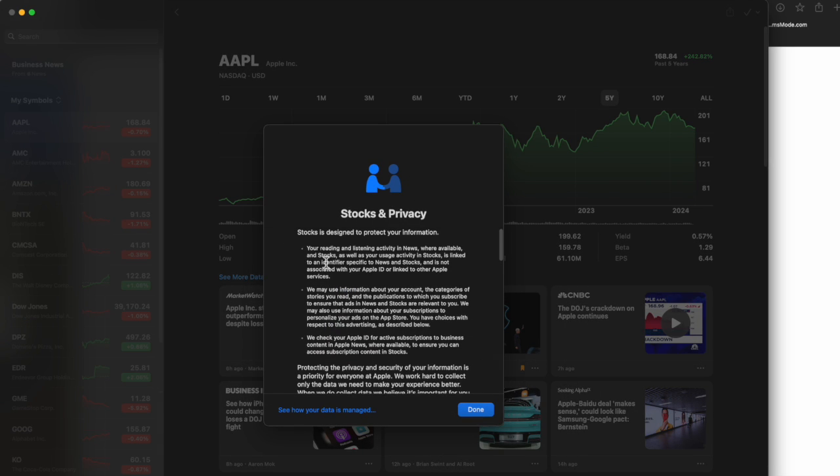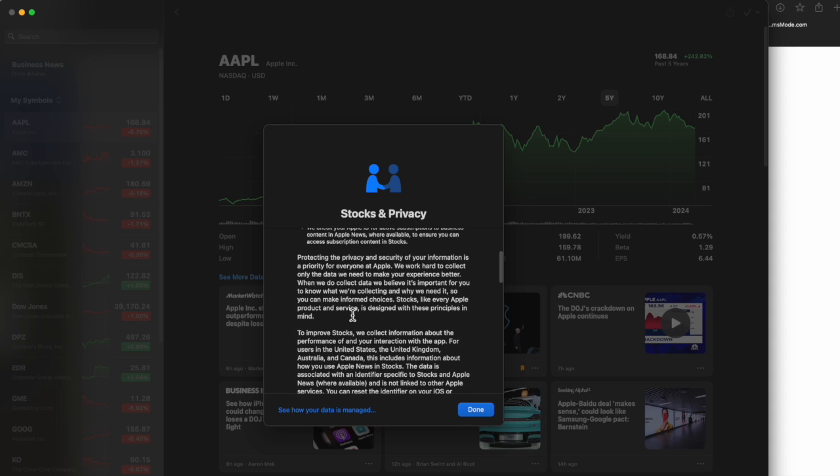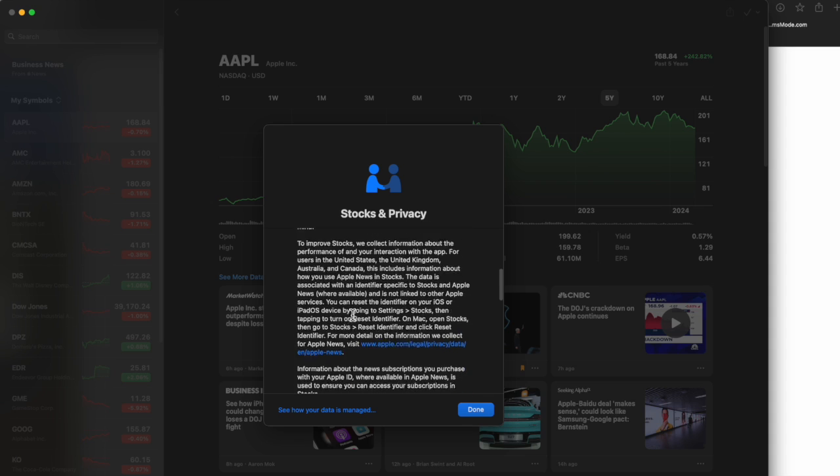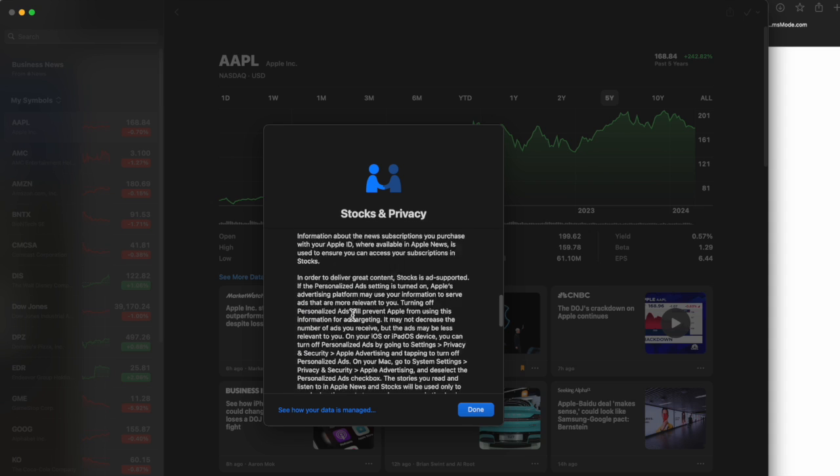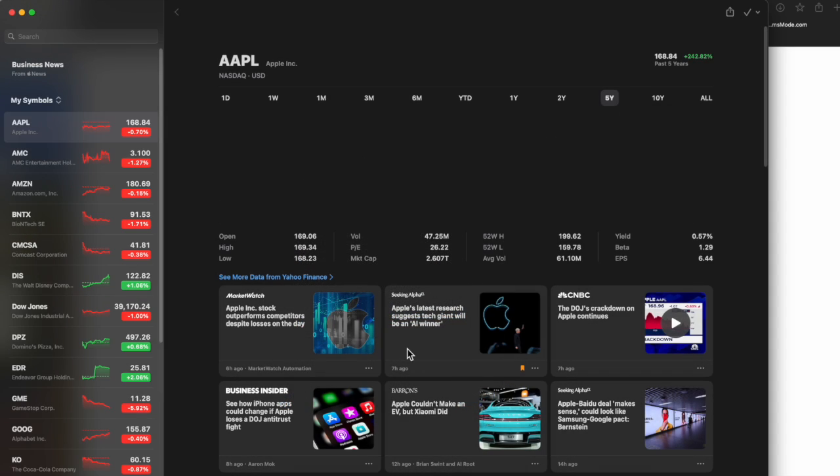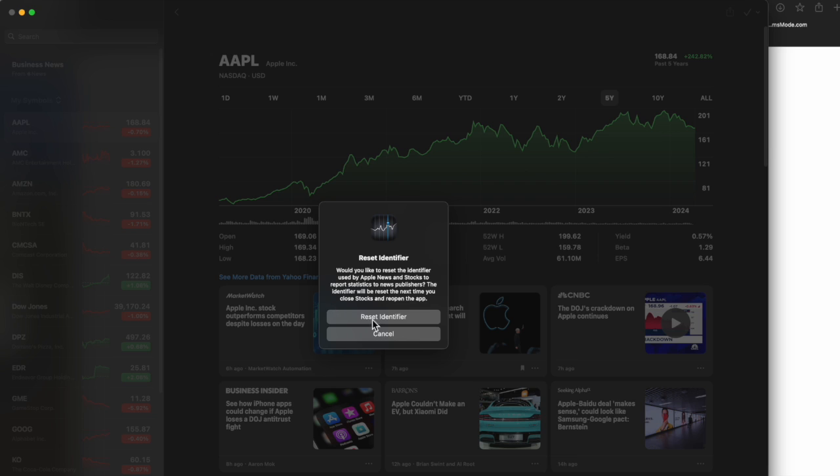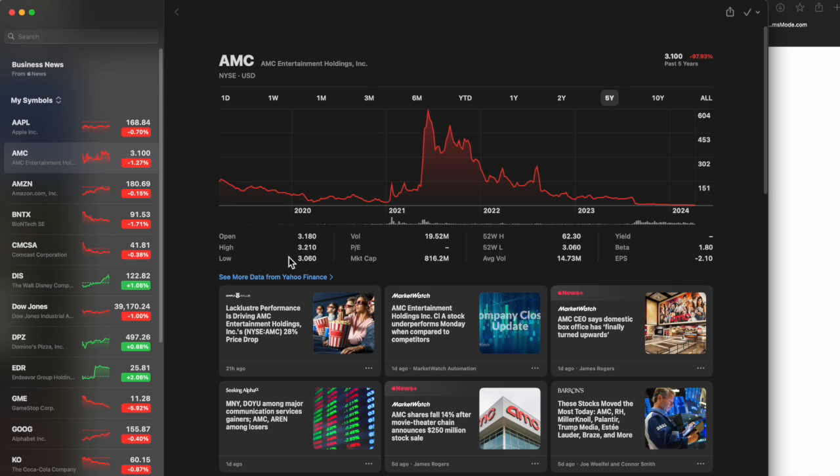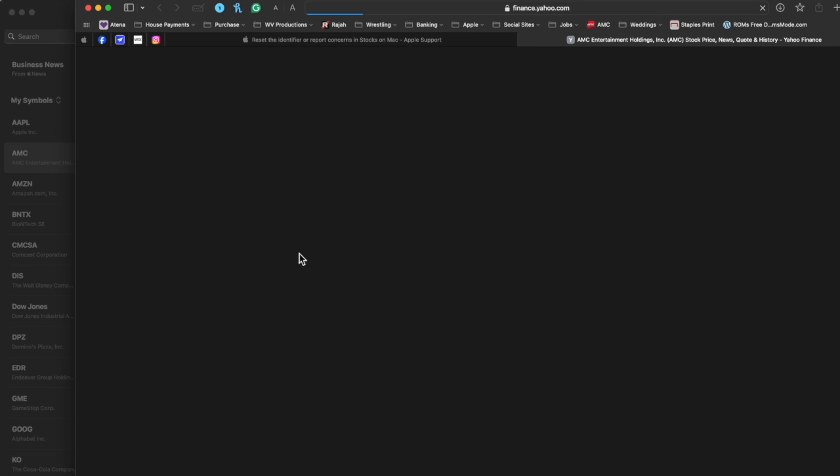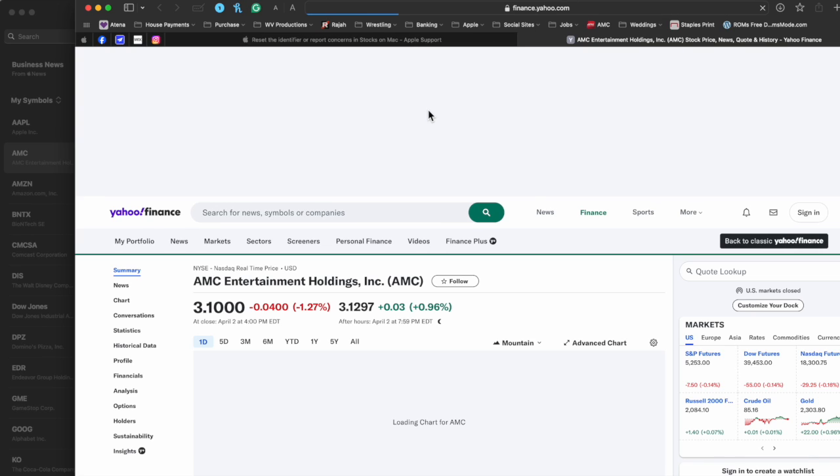If I go to Help, About Stocks and Privacy, you can see a little bit of information about how you're protecting it, but there is information here you want to take a look at. If you do feel like you want to reset some information, you can go up here to Reset Identifier, and that'll give you a notice saying it's going to reset the identifier used by Apple News and Stocks. If you click on See More Data from Yahoo Finance, it'll take you directly to the Yahoo Finance site.